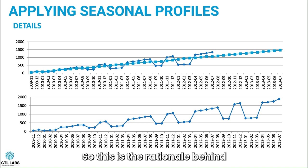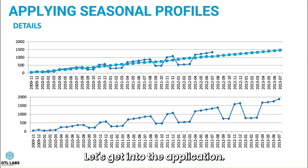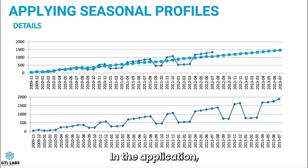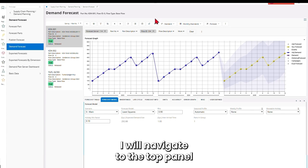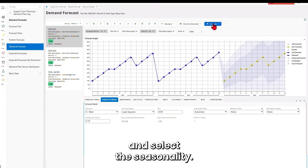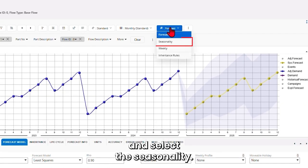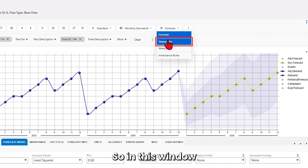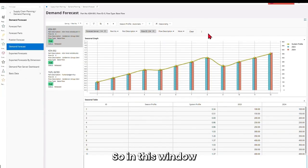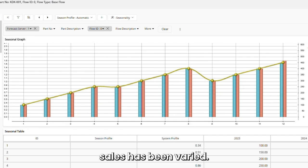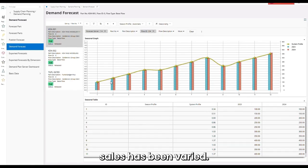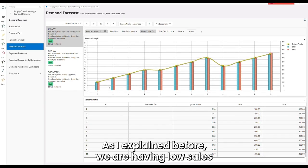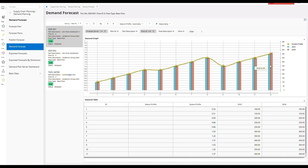So this is the rationale behind how IFS seasonal profiles work. Let's get into the application. In the application, I will navigate to the top panel and select the seasonality. In this window, you will see how year 2023 and 2024 sales have varied. As I explained before, we are having low sales in January and high sales in December.